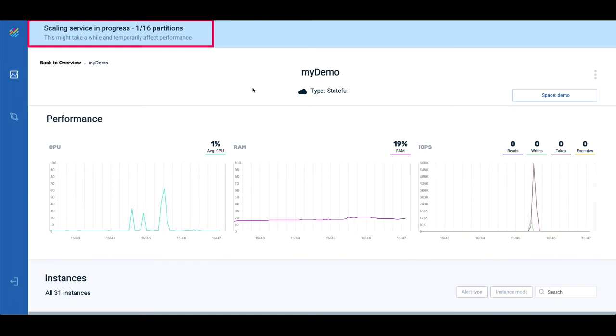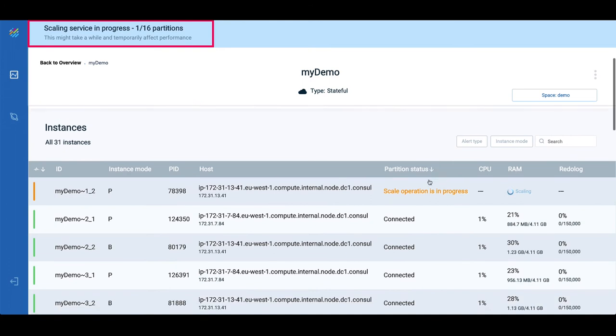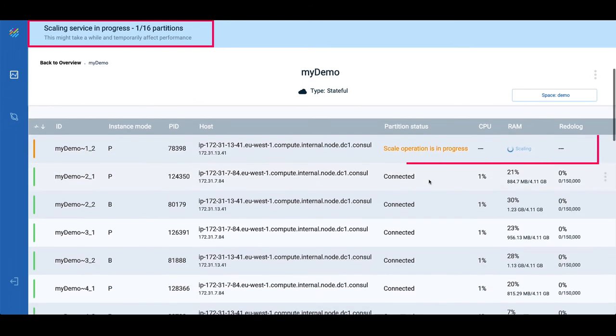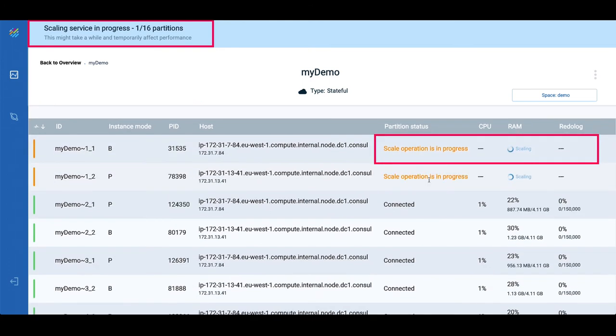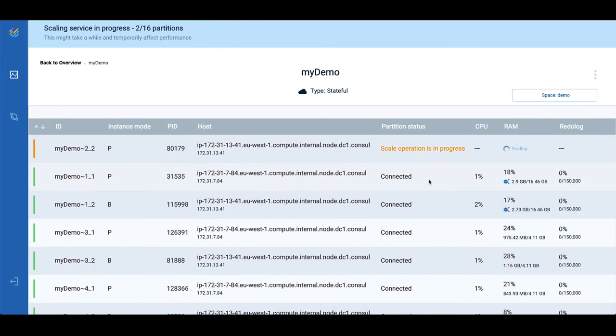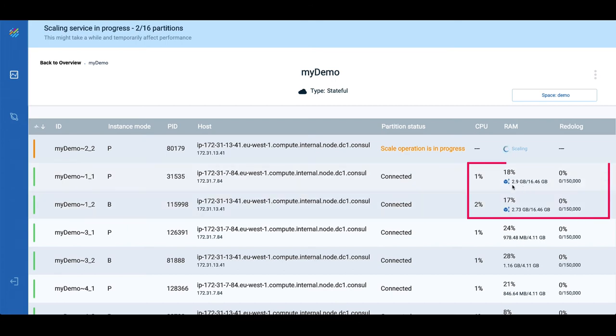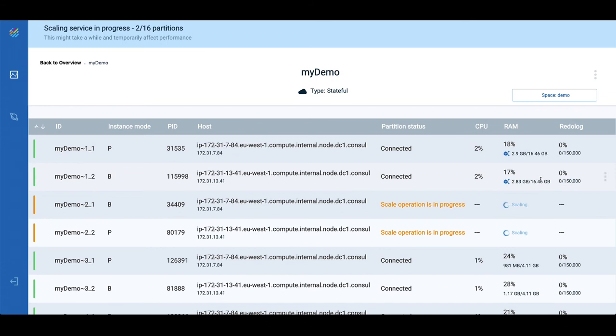During the online scaling process, the system is fully operational and can automatically recover and roll back from any failure. When a partition scale up is completed, we can see a scale-up indication next to it, and the RAM now shows 16GB.